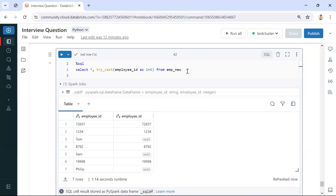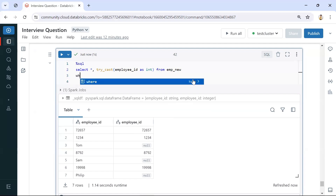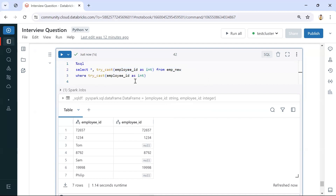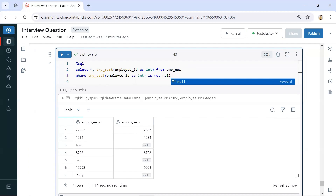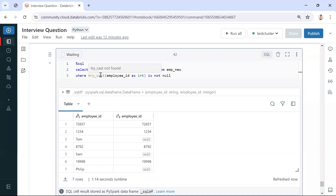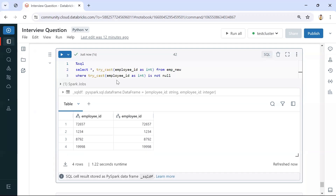On top of this, we can simply add a filter condition using WHERE with the same CAST expression IS NOT NULL. Now if we execute this query, we are getting only the records where integer values were successfully converted — only those records are printed.